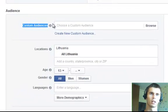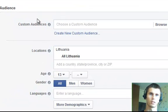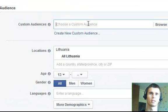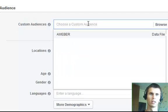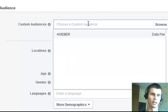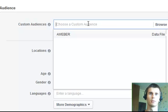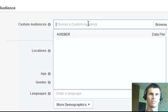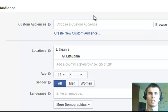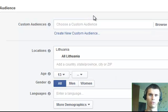First, you can see the custom audiences. The custom audiences is a file that has the email addresses or the user IDs of Facebook accounts in a specific audience.